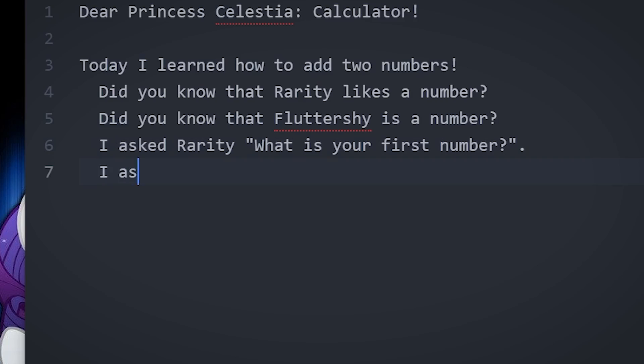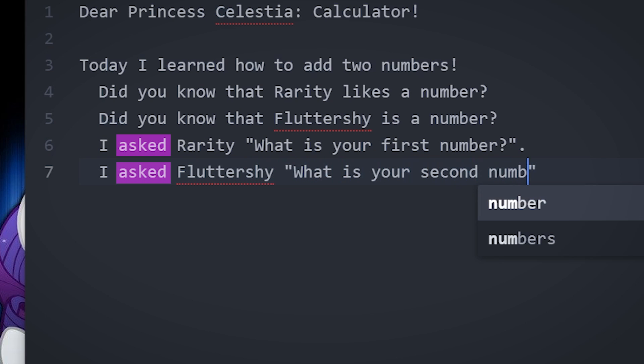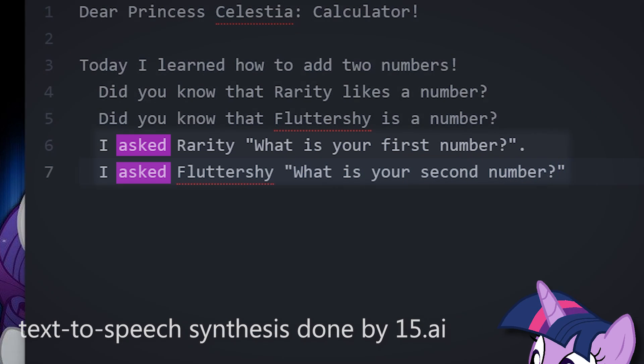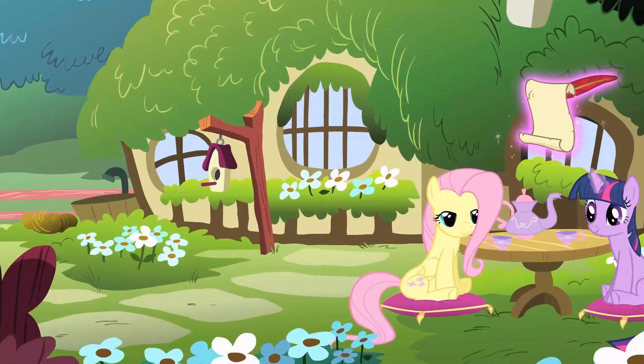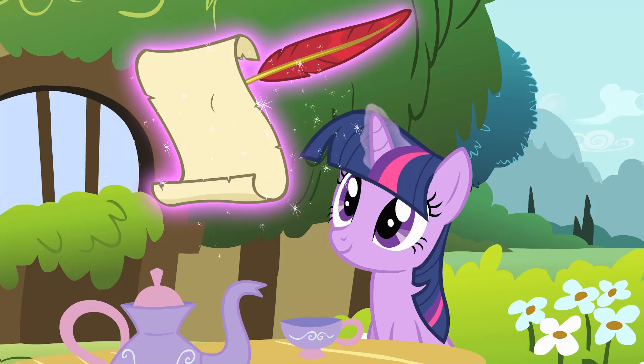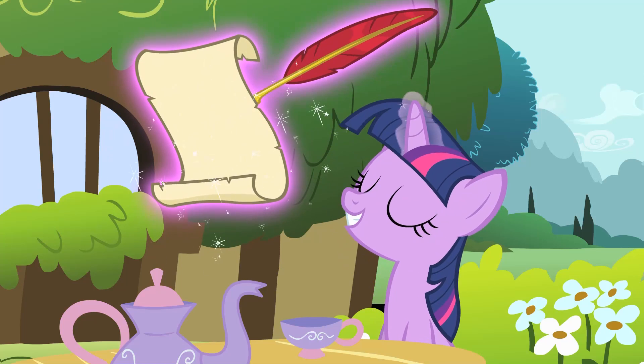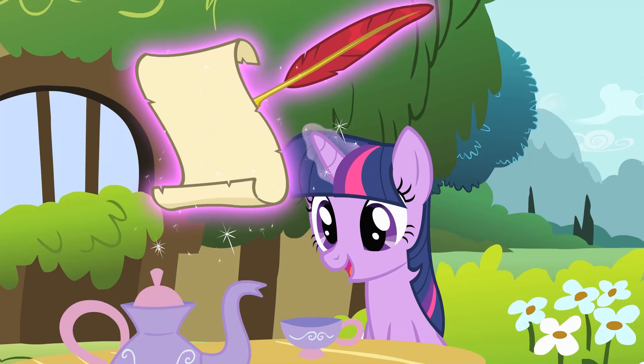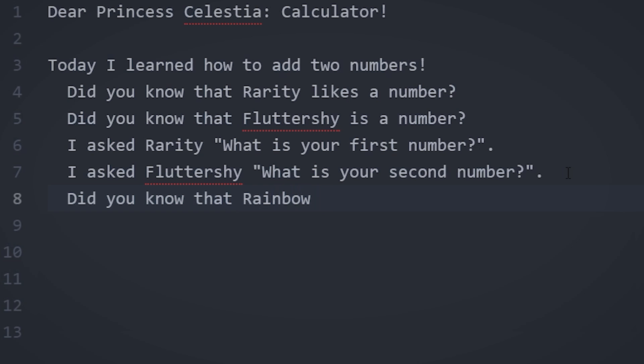In order to retrieve input from the user and store it in a variable, we have to say that we asked that variable followed by a string of what the console will prompt the user with. I asked Rarity, what is your first number? I asked Fluttershy, what is your second number? I can't help but imagine Twilight reminiscing over a point in that day where she asked Rarity and Fluttershy for numbers she could add together. It's funny.